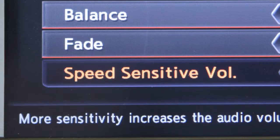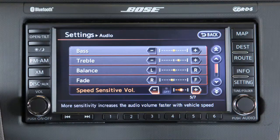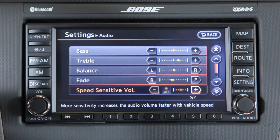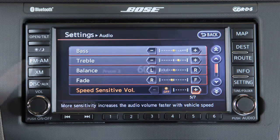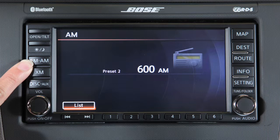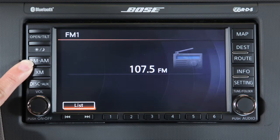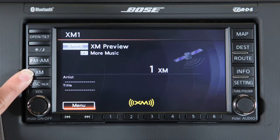You can also adjust these audio features as well as speed-sensitive volume, or SSV, by pressing the settings button on the control panel and selecting audio. You can use speed-sensitive volume to make the audio louder at faster vehicle speeds and quieter at slower speeds.